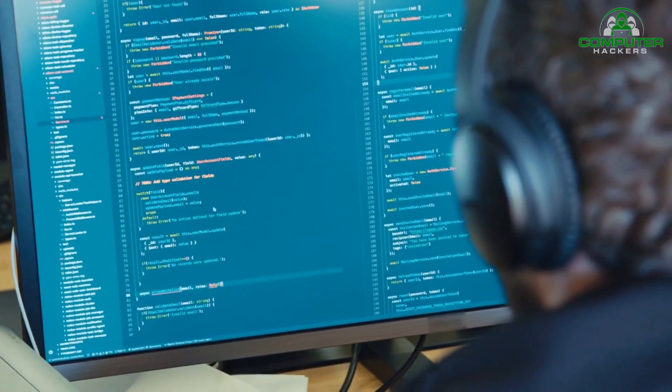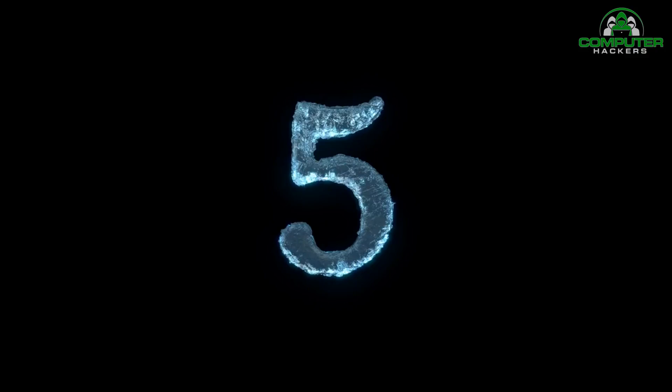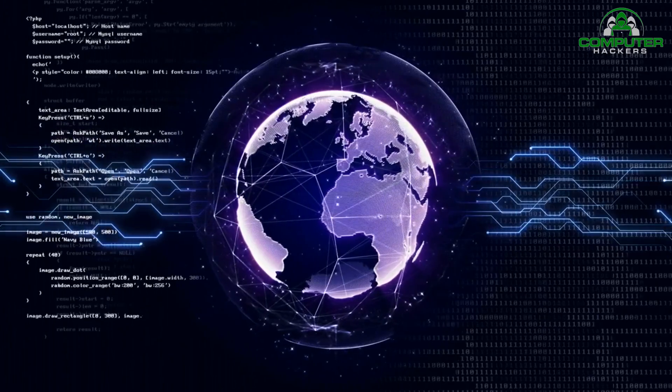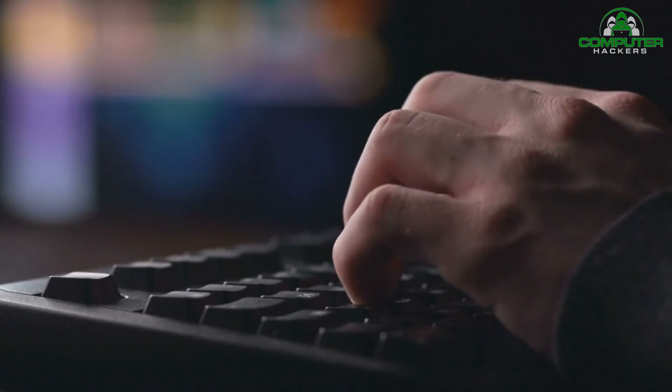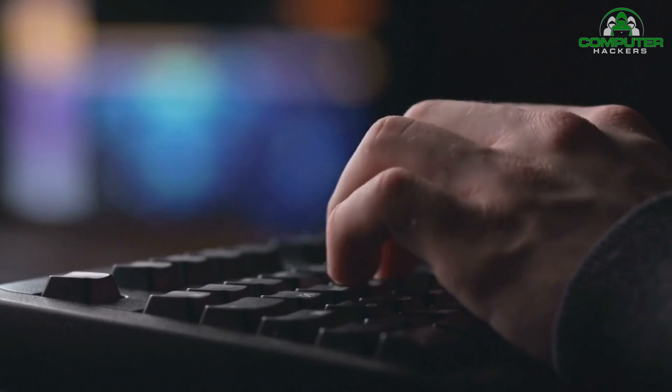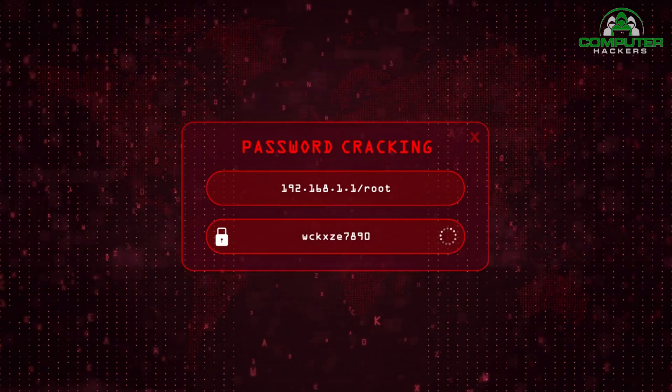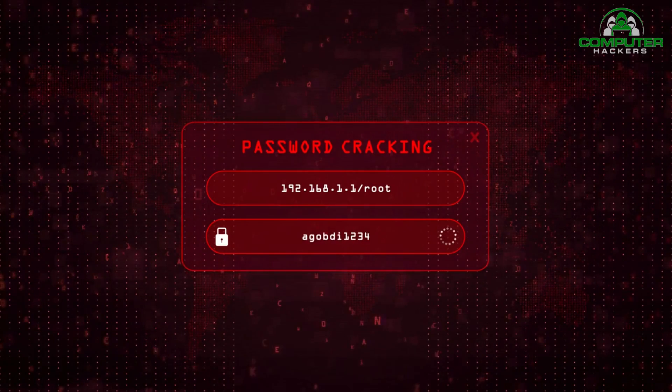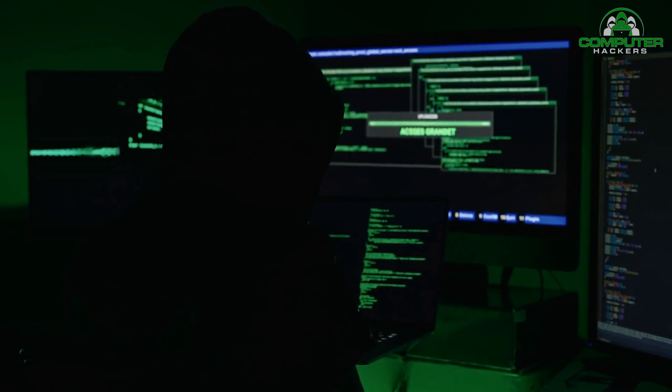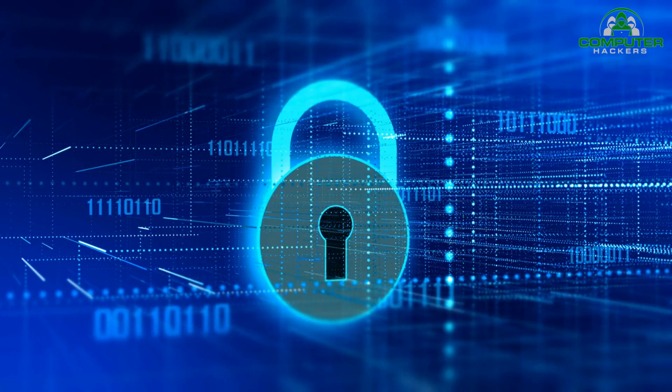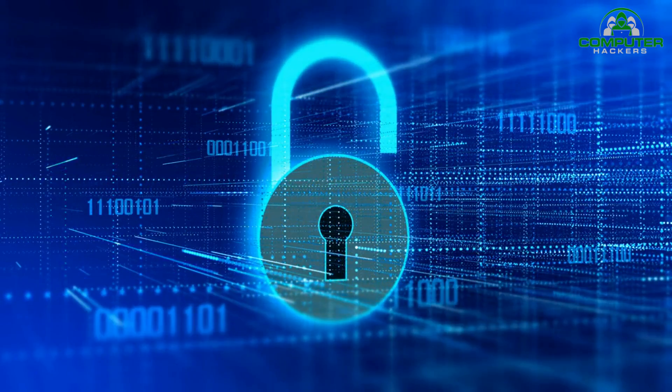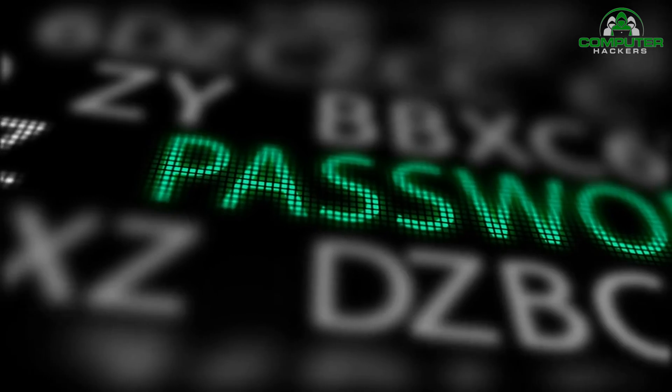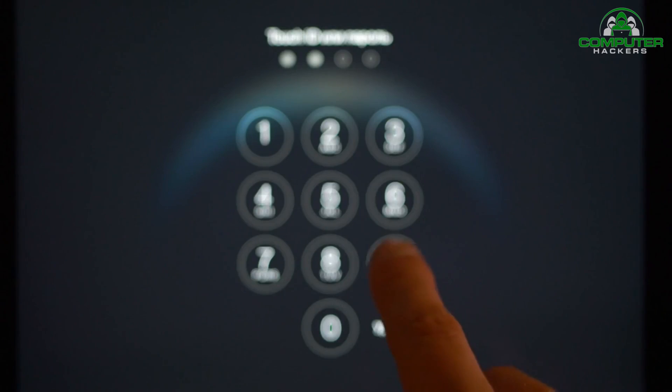Number five: password cracking. Passwords remain a significant weak point in many systems. That's why our fifth technique is password cracking. Tools like John the Ripper, Hashcat, and Hydra are commonly employed to test the strength of passwords and identify any weak or easily guessable ones. It's crucial to highlight the importance of using strong, unique passwords.